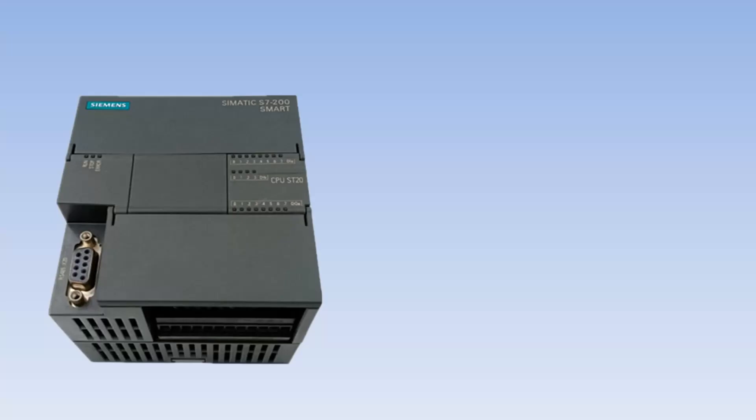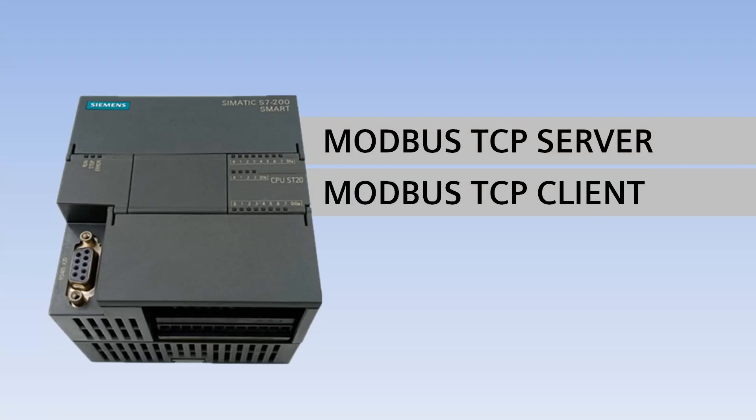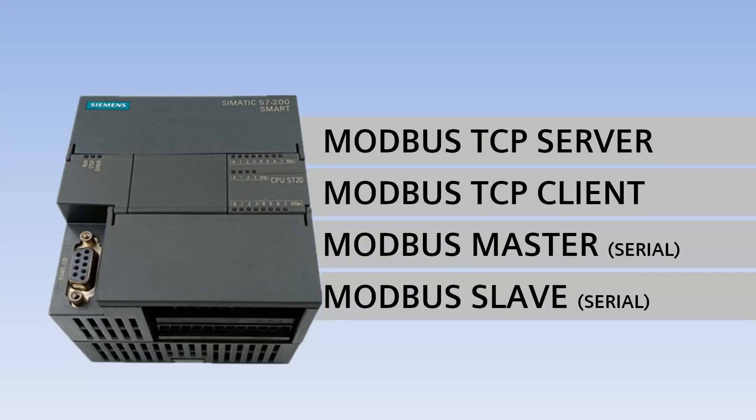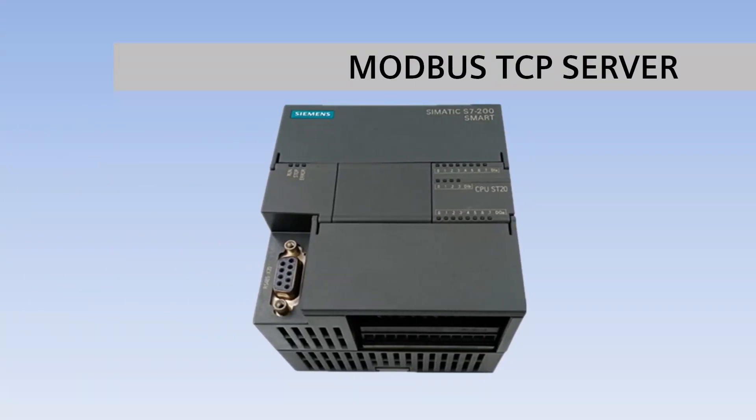S7-200 Smart PLC can communicate over Modbus TCP Server, Modbus TCP Client, Modbus RS-485 Master, or Modbus RS-485 Slave. In this video we will configure S7-200 PLC as Modbus TCP Server.